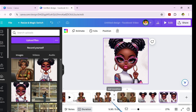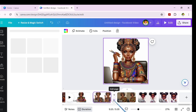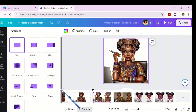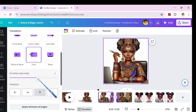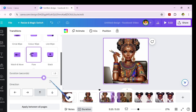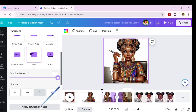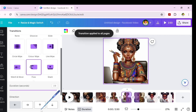Let's hover in between two pages — any two pages will work — and open the transition panel. We'll be using the flow transition, setting the direction to go upwards, increasing the duration to 2.5, and applying that to all pages.